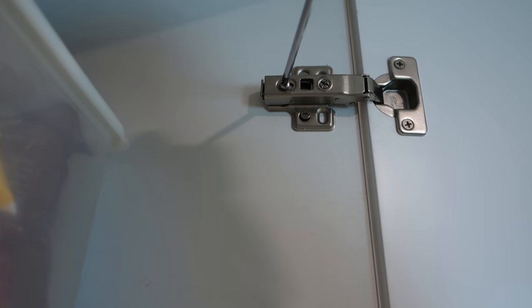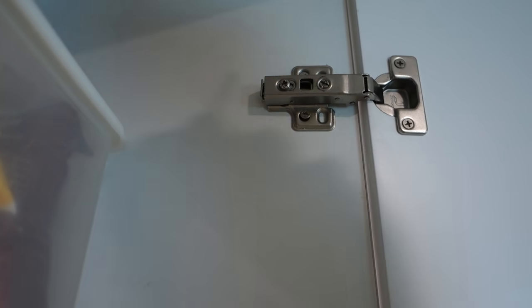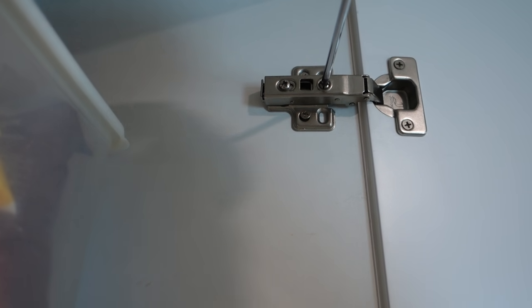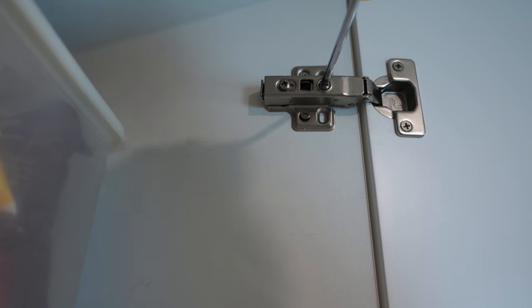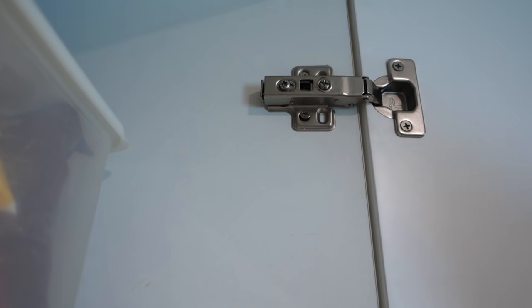So if I tighten that one there back up and now concentrate on this one here, if I reduce this one by turning over to the left, you can see the cabinet's actually started to shift over. So I'll quickly have a look on the outside see if that one's lined up properly.